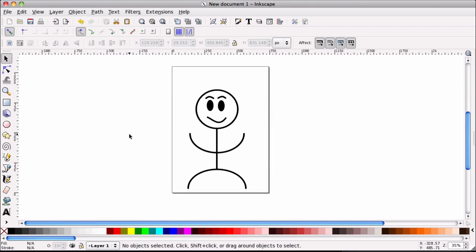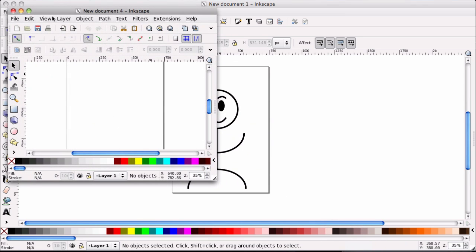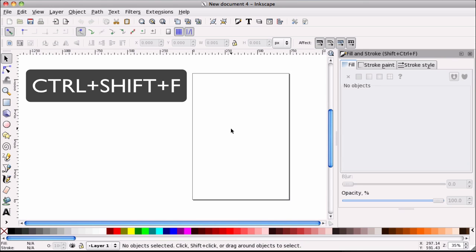Alright, so let's go ahead and show you how this is going to be created. I'm going to bring up a brand new Inkscape. The first thing that we need to do is I'm going to bring up the Stroke and Fill. I'm going to hit Control-Shift-F to bring that up, and as you can see, it just popped up right here.